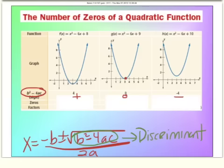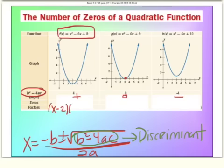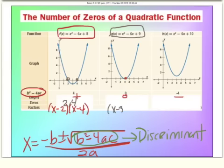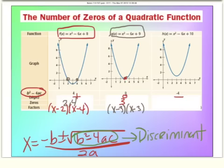Looking at these three parabolas, the first one is factorable — it factors into (x minus 2)(x minus 4). Setting those factors equal to zero, the zeros happen at 2 and 4, which we can visually see in the graph. The next graph's equation is also factorable; it factors nicely into (x minus 3)(x minus 3). There's really only one factor, but it happens two times — that's called multiplicity. Setting that factor equal to zero, the zero is at 3.